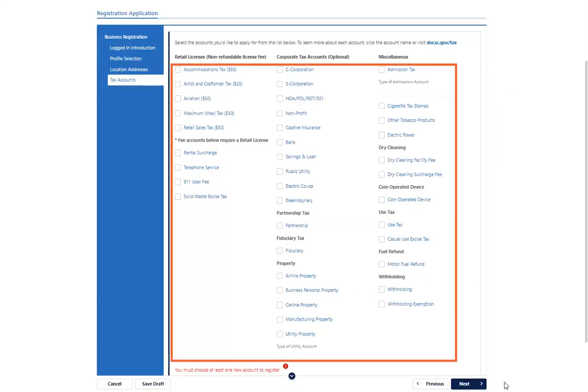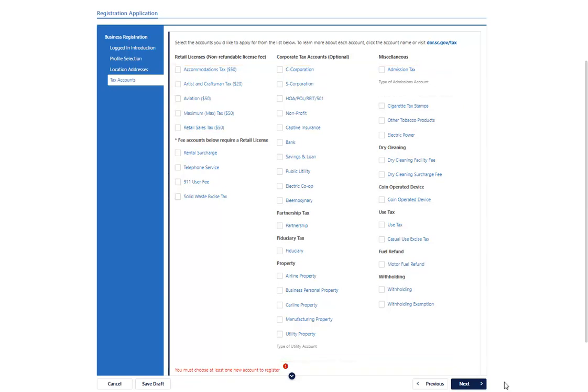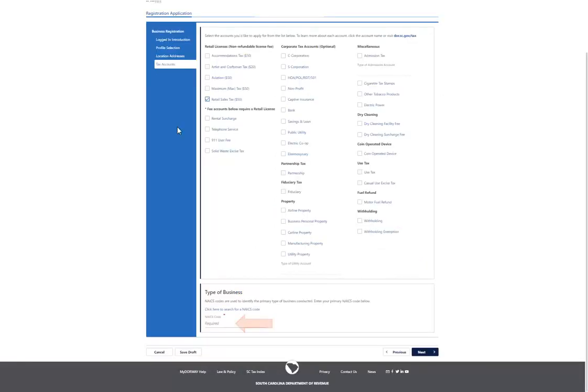Next, select the tax accounts you need to register for. Depending on what types of accounts you are applying for, you may be prompted to provide a NAICS code and register for a business personal property account. Enter your business NAICS code and then use the drop-down menu to choose whether or not your business is located in South Carolina.